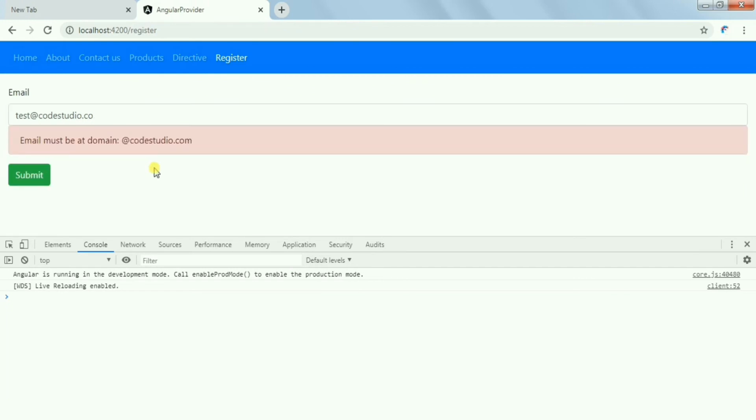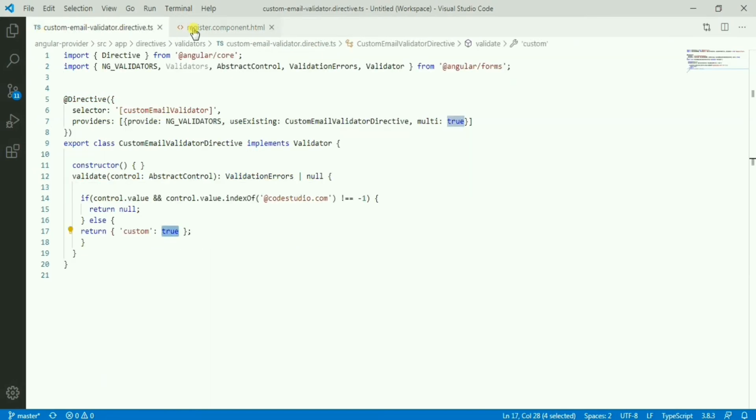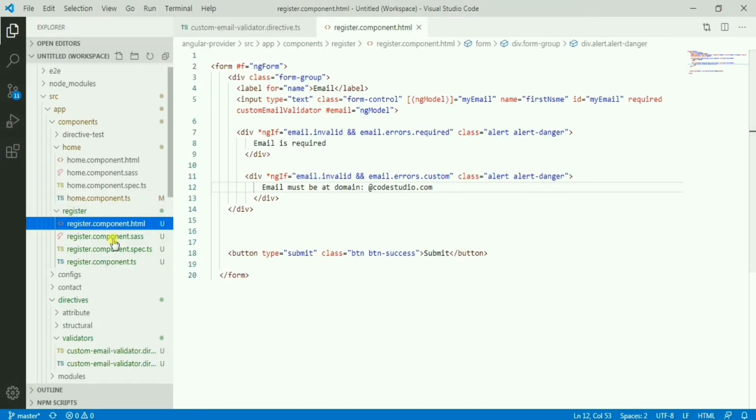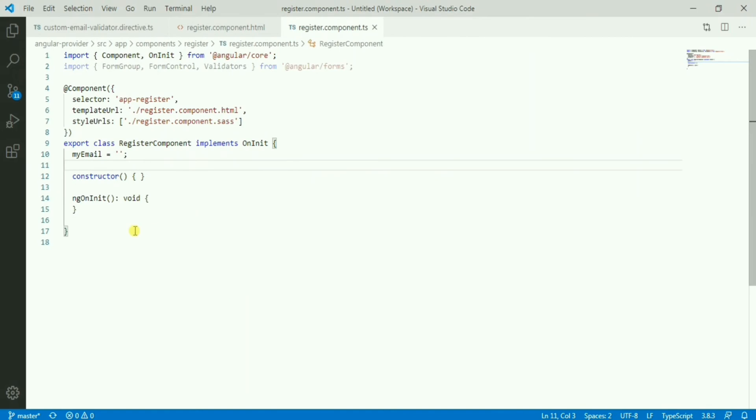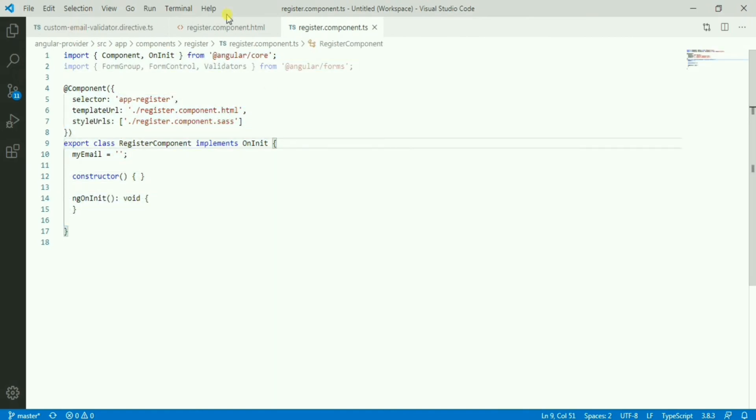We have not written the custom validation in the register component. If you see the register component, we don't have anything.